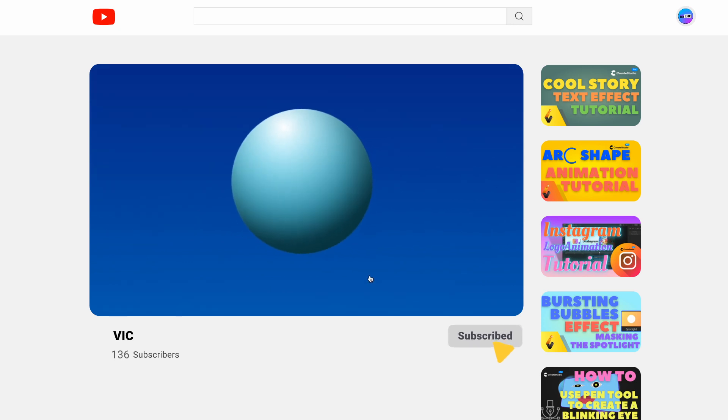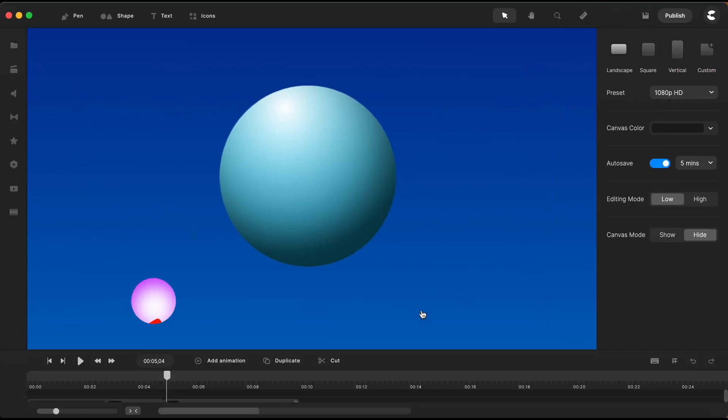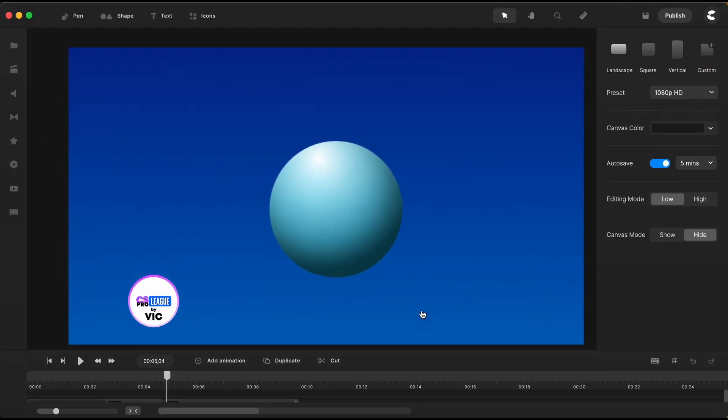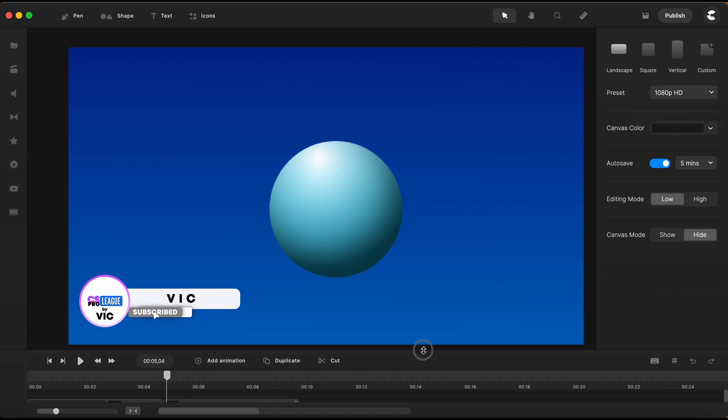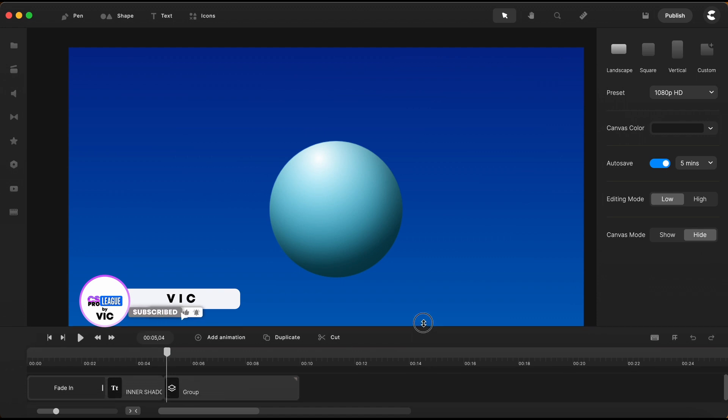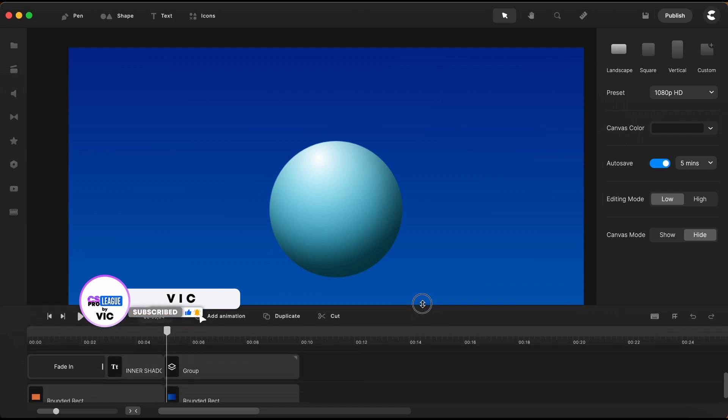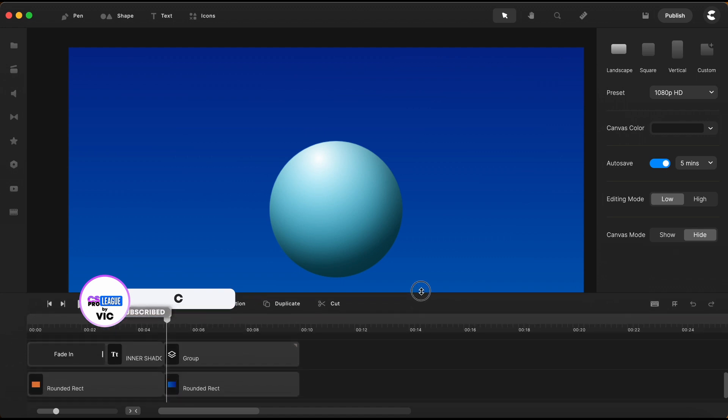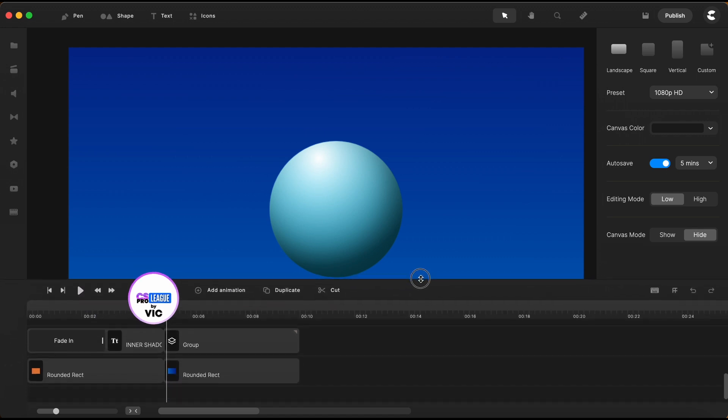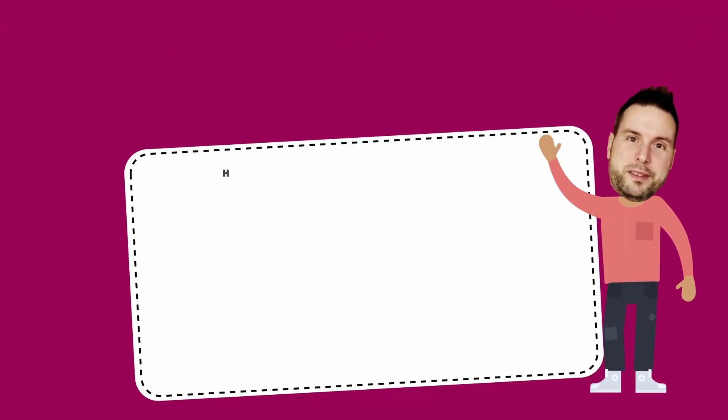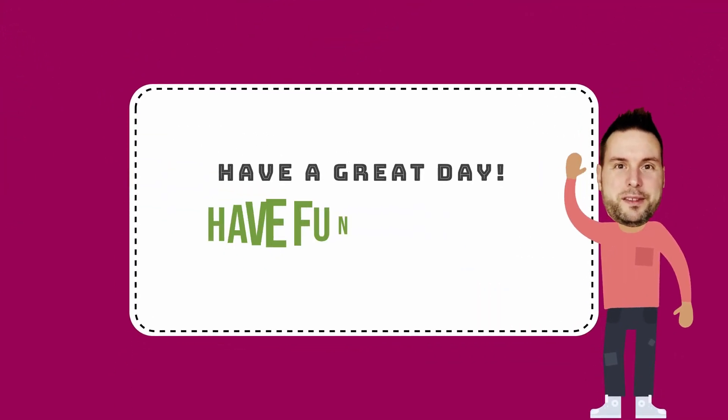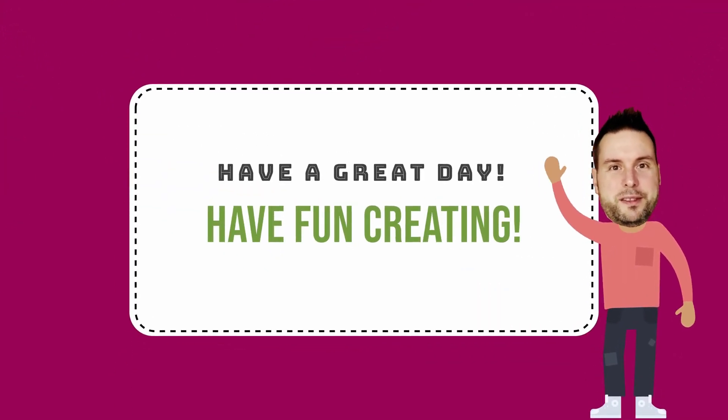After all, we all have something to learn from one another. Don't forget to subscribe, like, share and hit that notification bell to be notified for the upcoming tutorials on my channel. Have a great day and have fun creating!